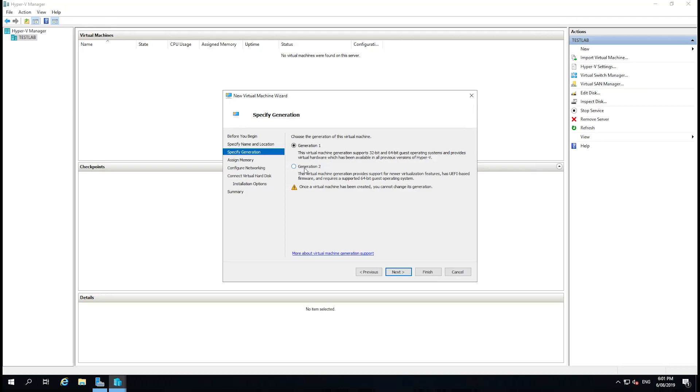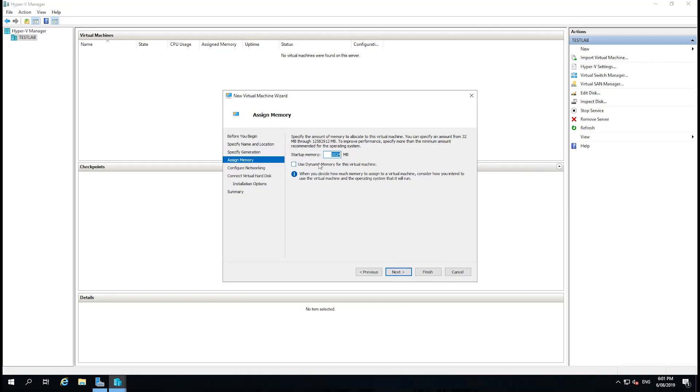In most cases these days, you're going to select Generation 2, as Generation 1 is particularly for the older versions of Windows, and Generation 2 has UEFI-based firmware, which is what you would prefer to run these days. I'm going to select Gen 2, select Next.